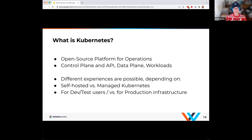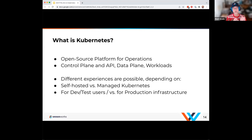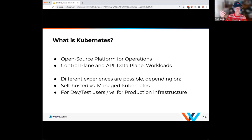Kubernetes is a standard definition for a distributed platform, but there are variations because you can get different distributions. You can run them self-hosted — as we'll do in today's examples using Kind, which is Kubernetes inside of Docker. You can also go all the way to a hosted cloud environment like Amazon EKS, where they provide and manage the Kubernetes control plane and you deploy your workloads into that environment.